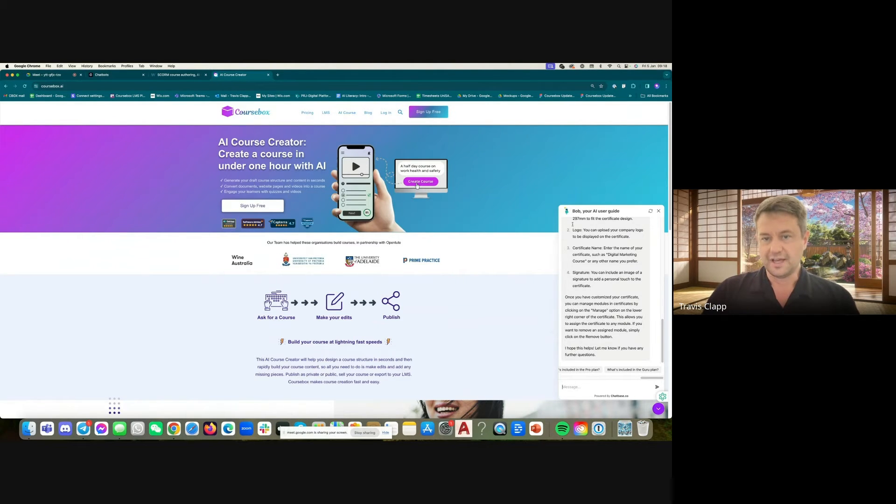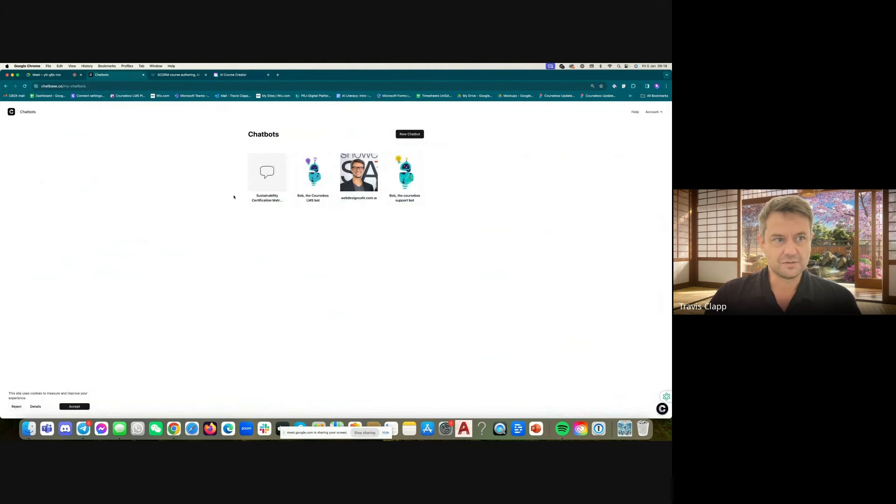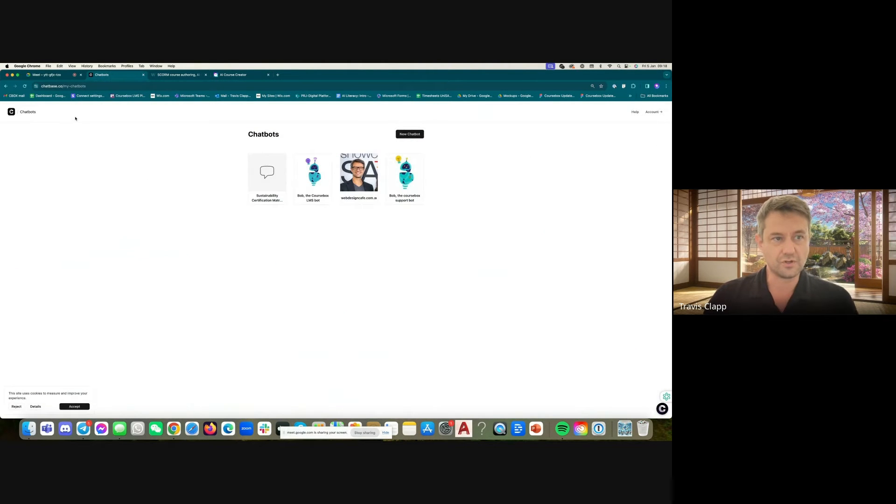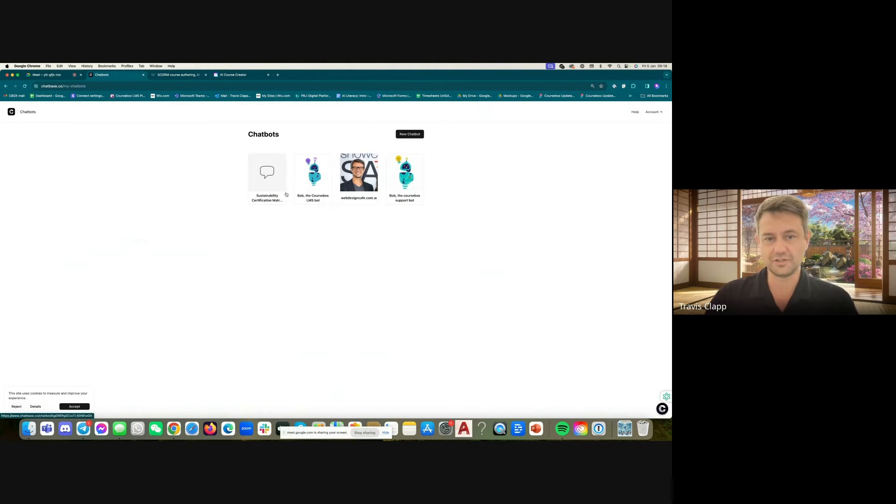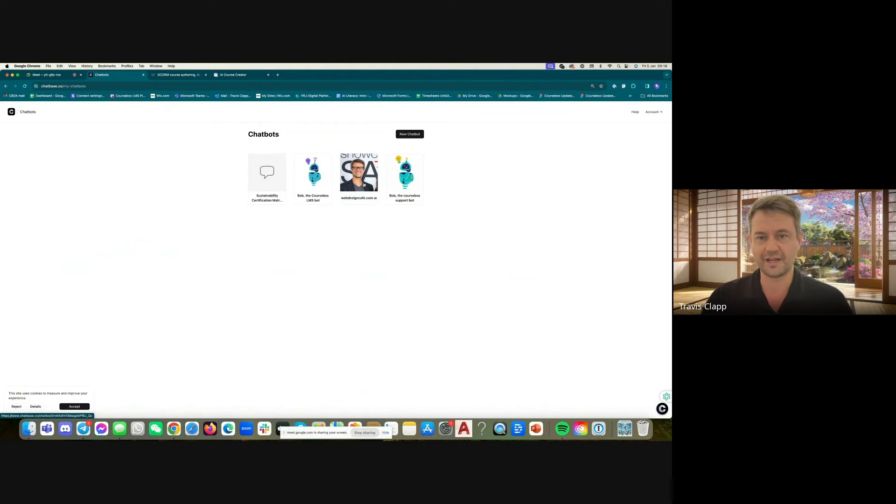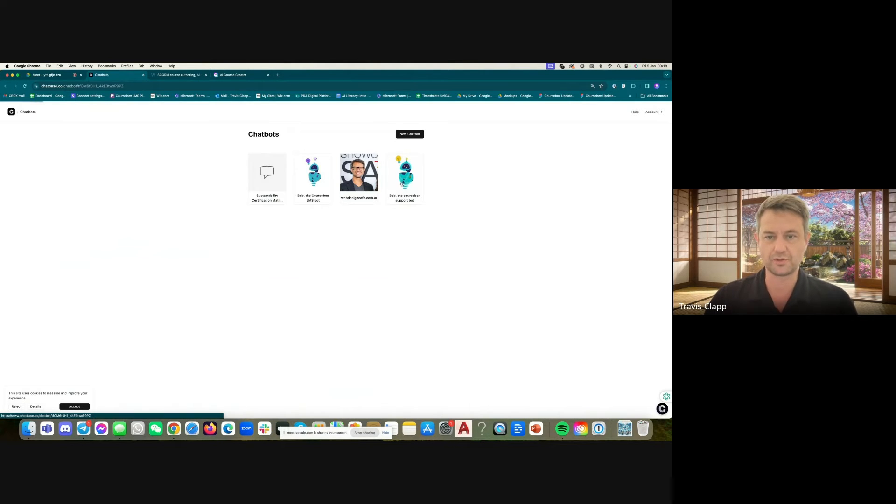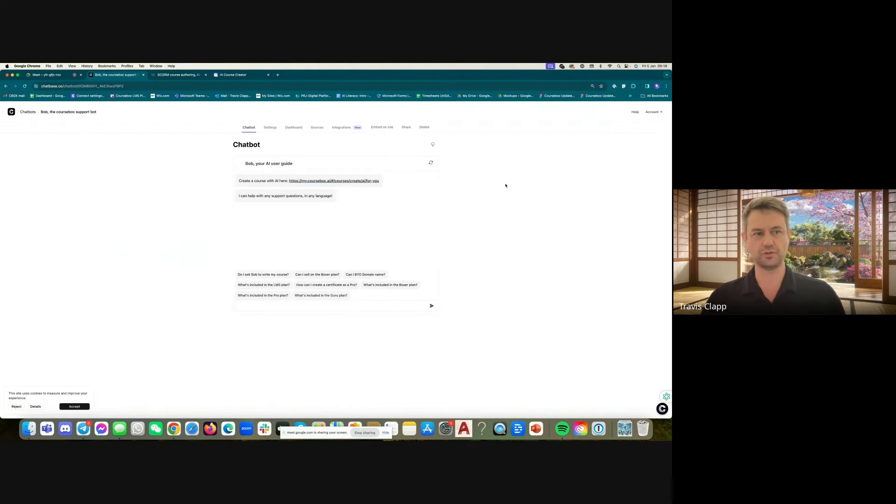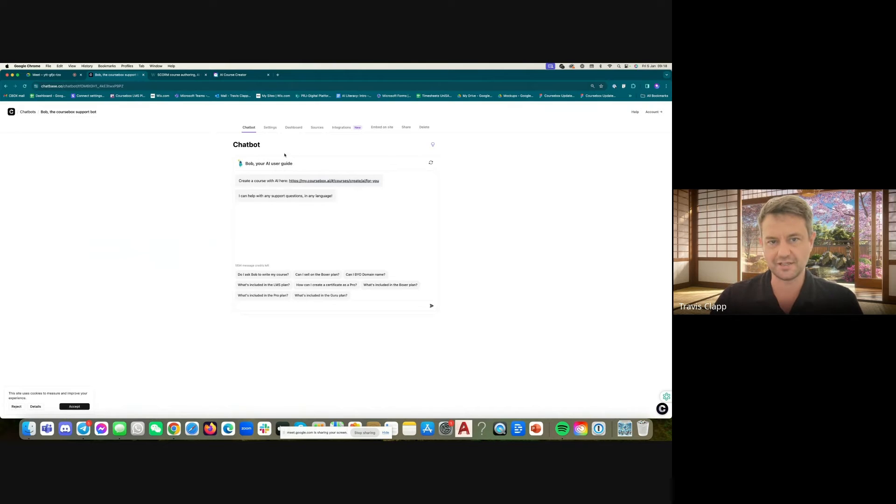So how do we create these? Well, we go to chatbase.co and register. As I say, it's a free plan, but you can upgrade. And I'm going to jump into Bob, the coursebox support bot, and show you how I trained that.